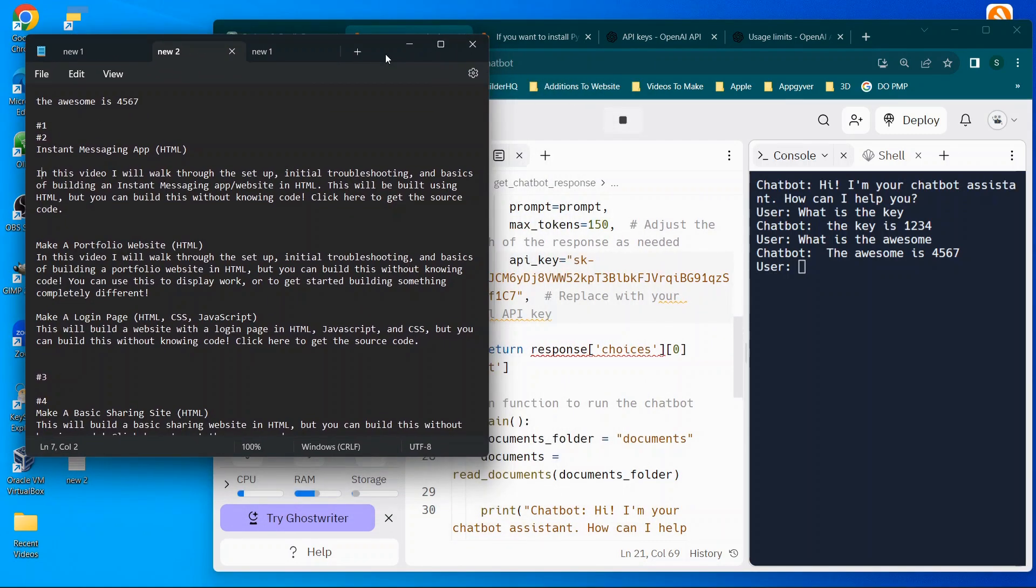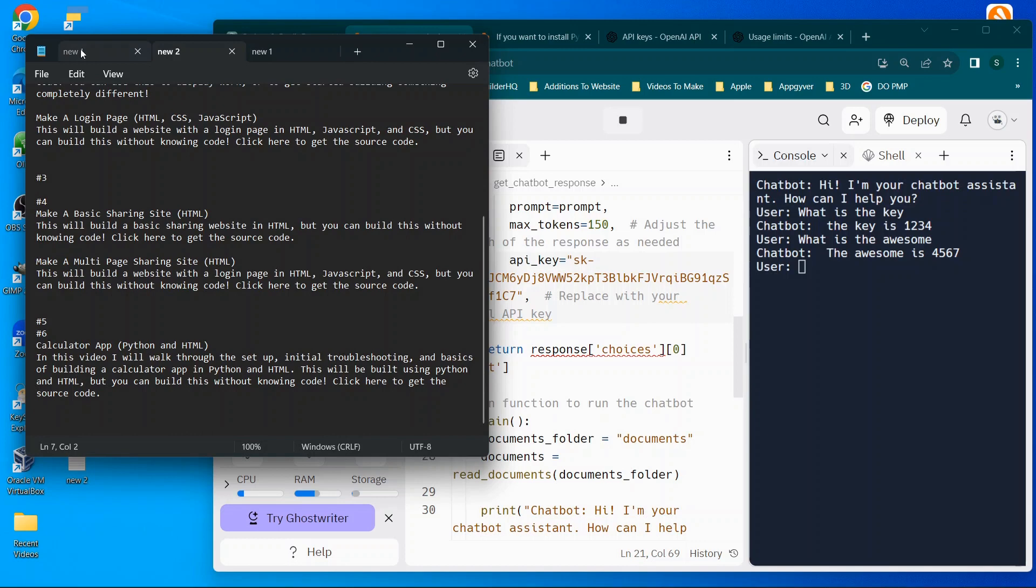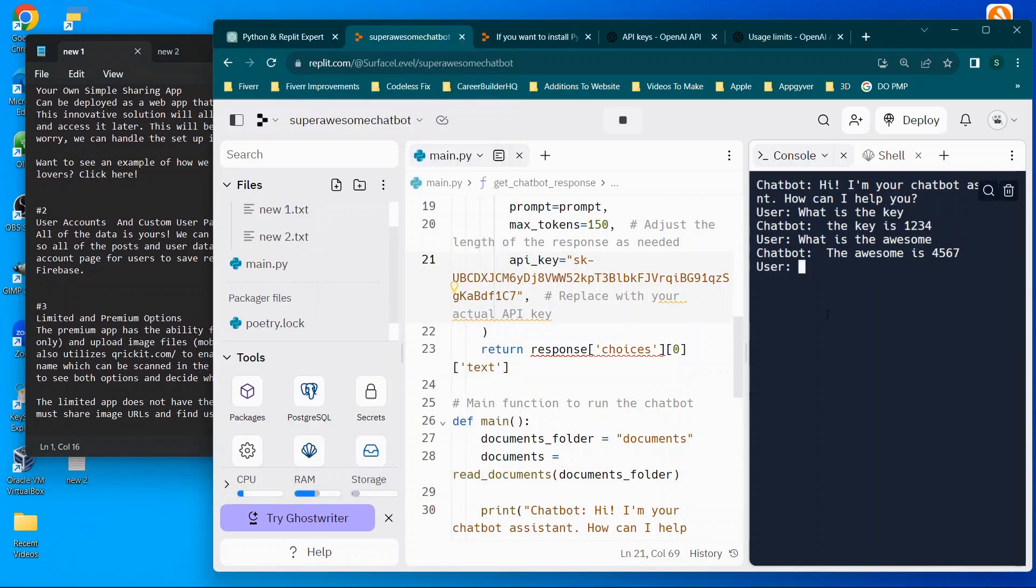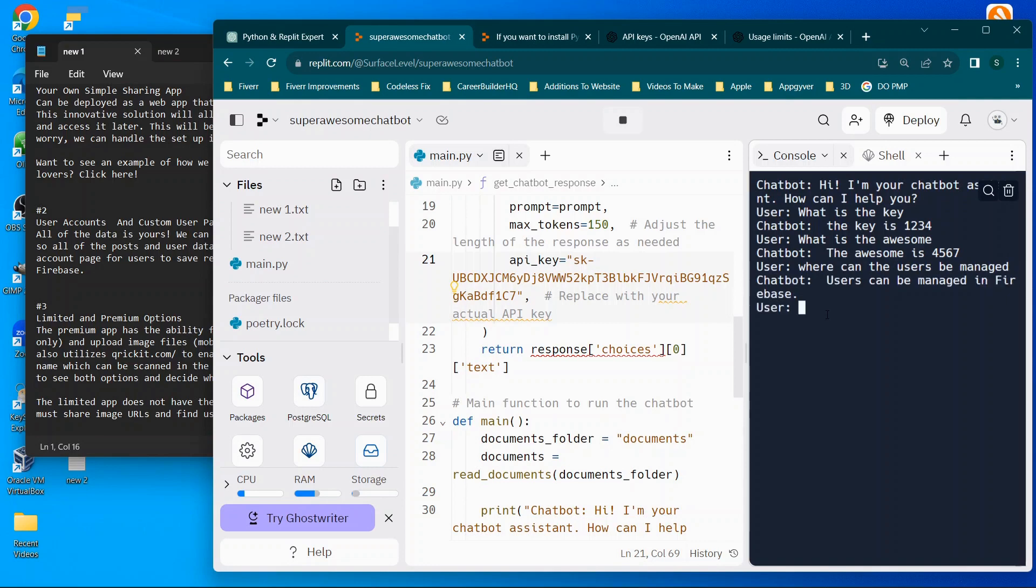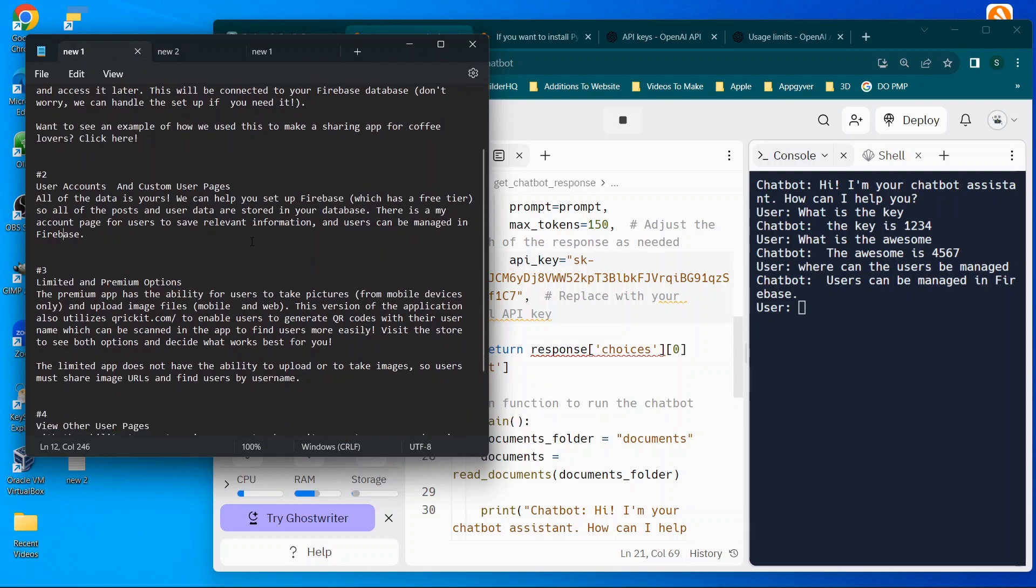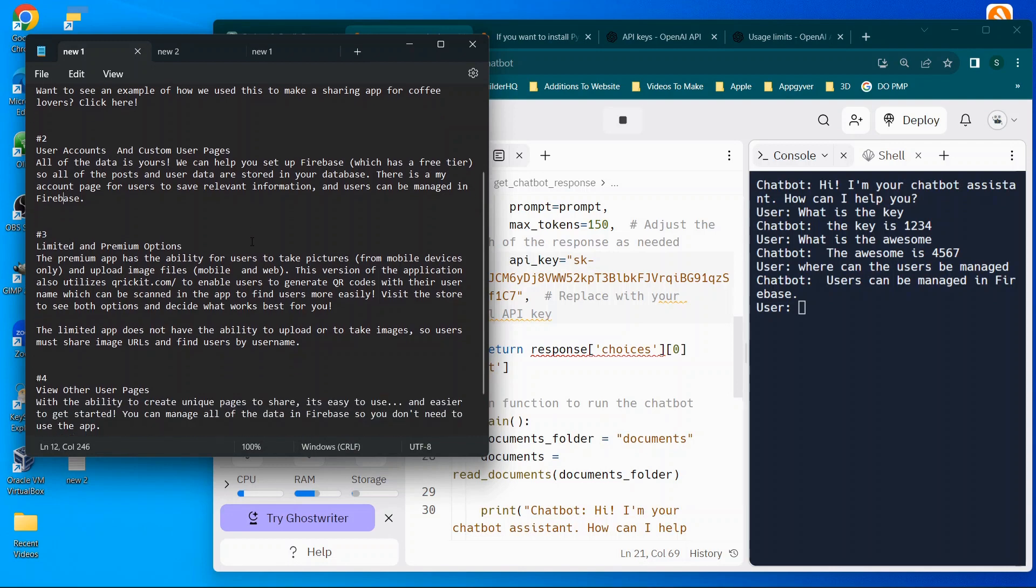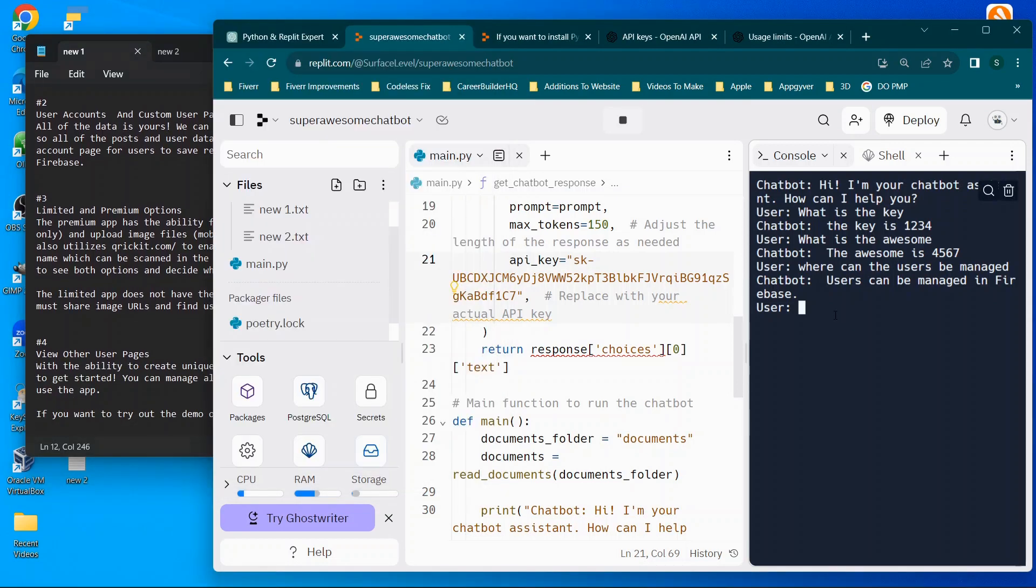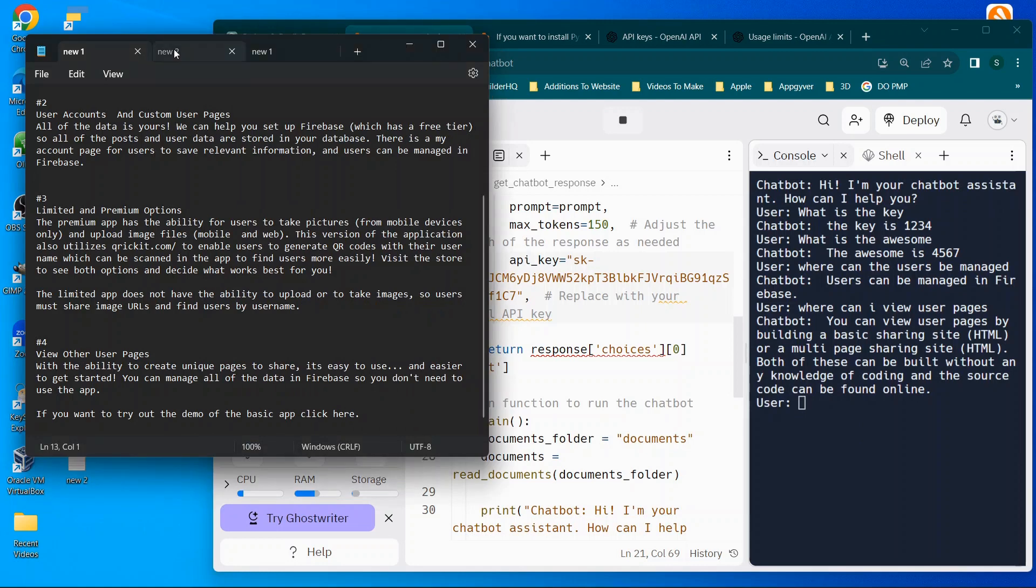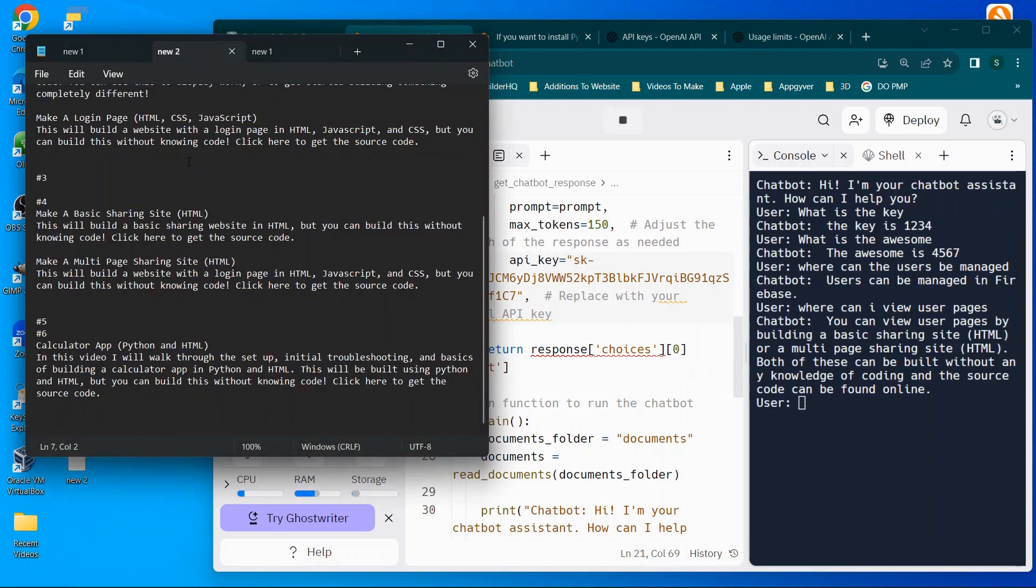Now we can try to ask about, let's see something that's specific to this document. So let's go to new one, you'll see, we'll say something like, where can the users be managed? Users can be managed in Firebase. And you can see that is right here. So it's able to pull information from both documents, which is working very, very well. And then you'll see, so we're going to say, where can I view user pages? And you can view user pages by building static sharing sites. So it is effectively pulling the information from these pages.